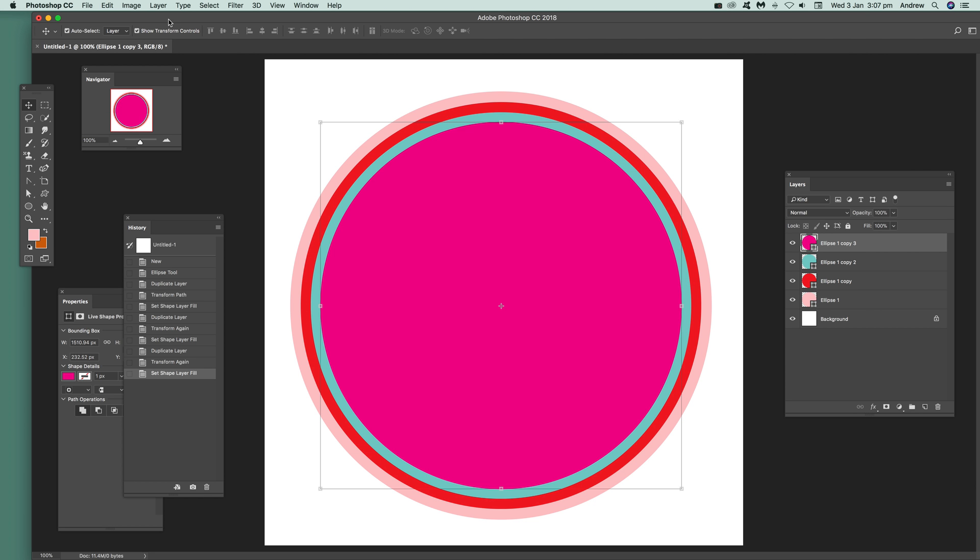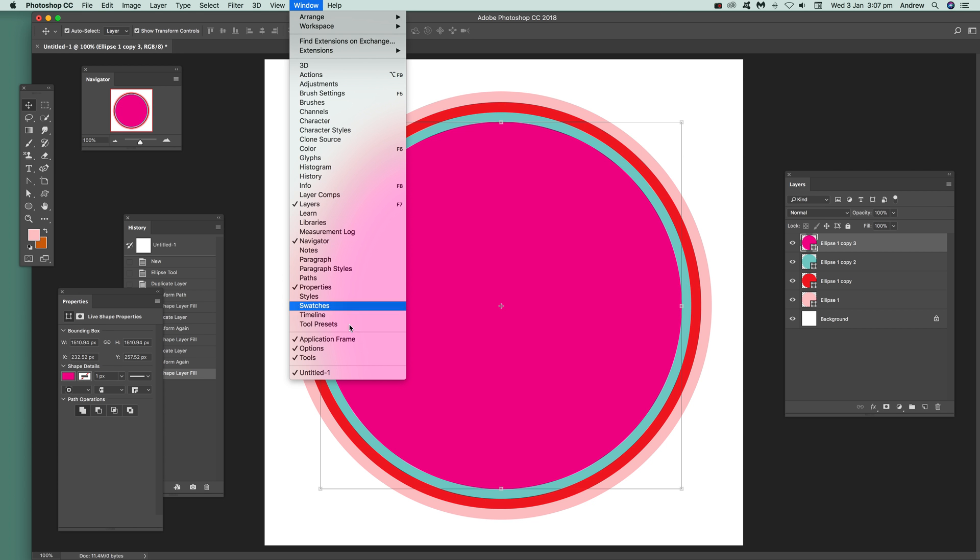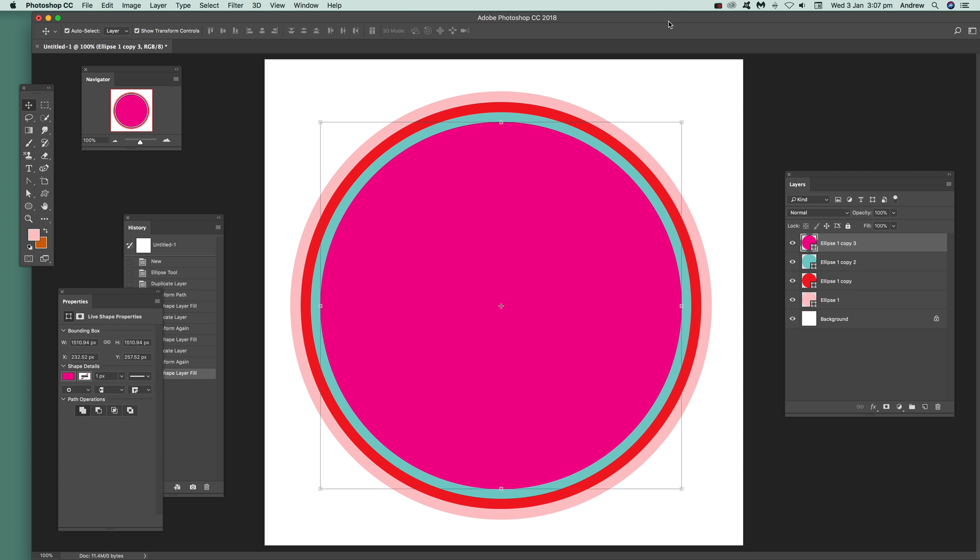Once you've got that selected, Properties is probably the easiest way of doing this. You can change the color here. If you can't see Properties, it's in Window and Properties.